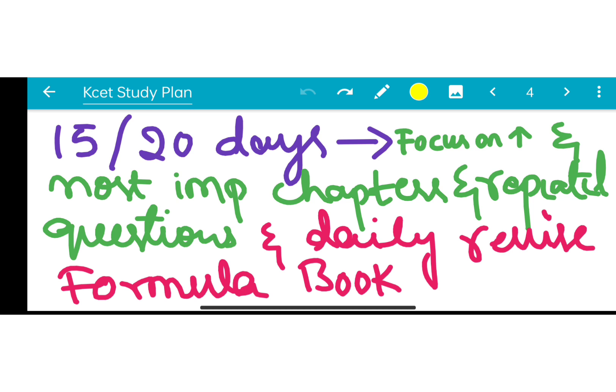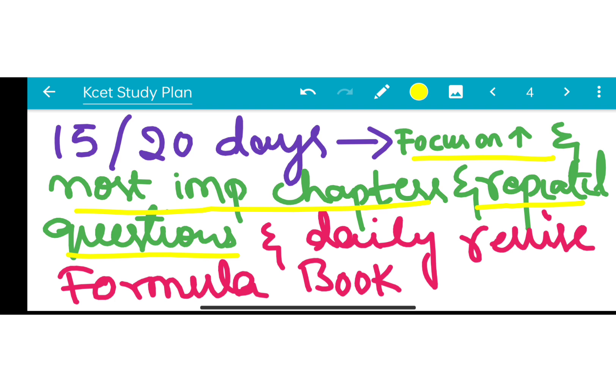Focus on high-weighted and most important chapters. Focus on the most important and high-weighted chapters. Practice repeated questions. Revise all important formulas — you must memorize them and revise them every day. This same process applies to Physics as well.